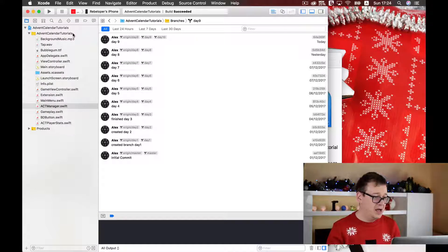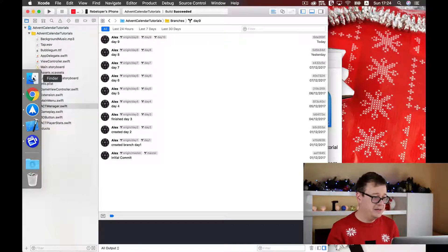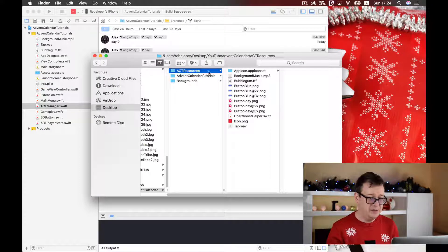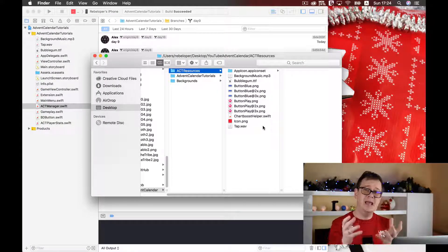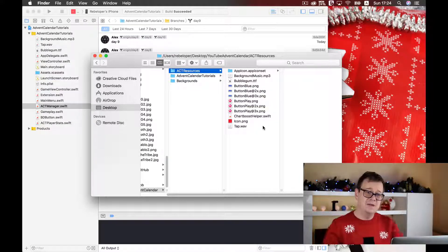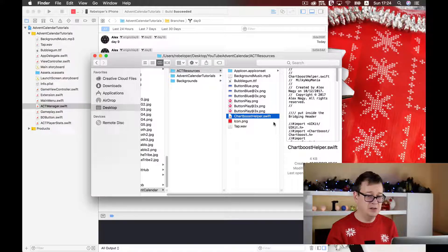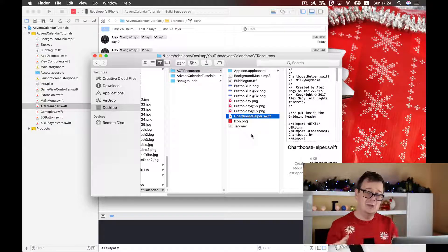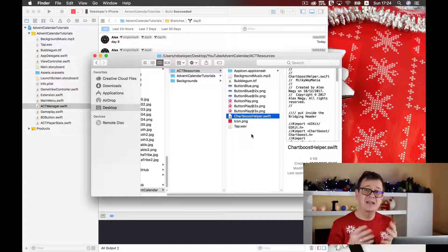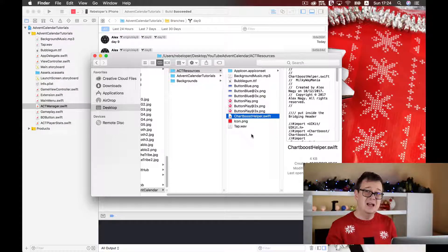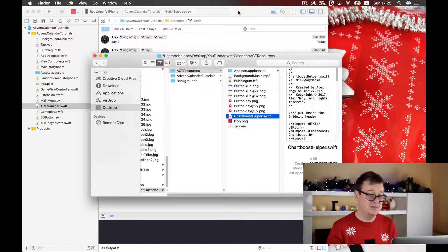I have created here in the resources — which you will be able to download from the link in the description — a chartboosthelper.swift file that I will use to easily set up Chartboost, because the Chartboost documentation only has Objective-C code. This is how you will easily add your Swift code into your Swift SpriteKit project.